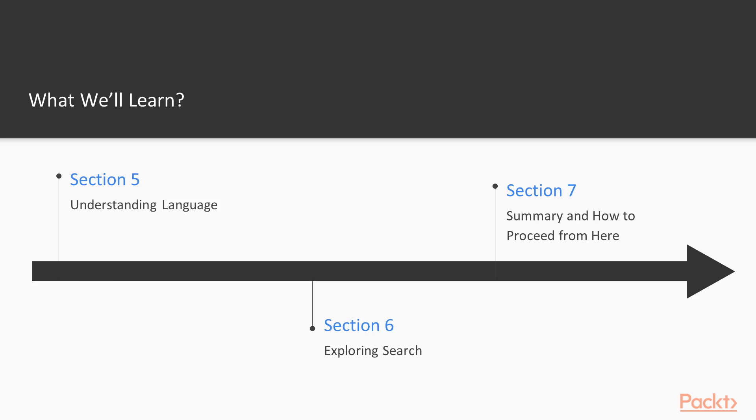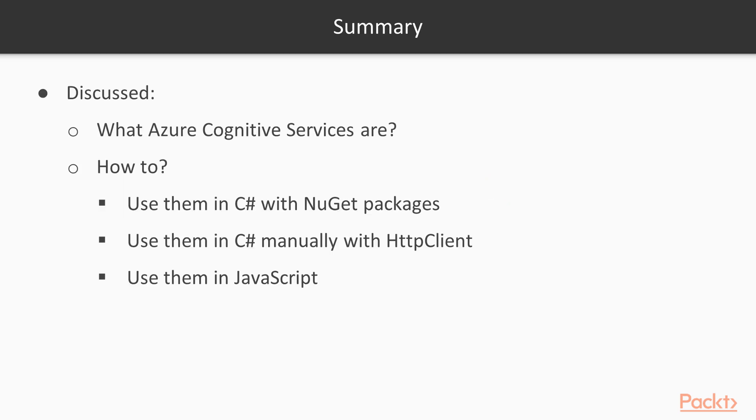Then in section seven, we're going to look at a summary. So what have we learned? What have we seen? And I'm going to give you some pointers on how to proceed from here, as well as some more examples that you can look at for inspiration.